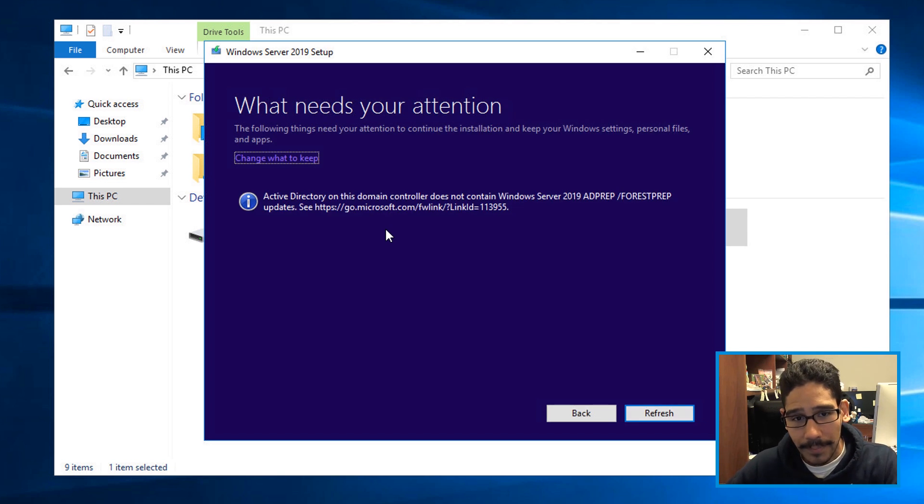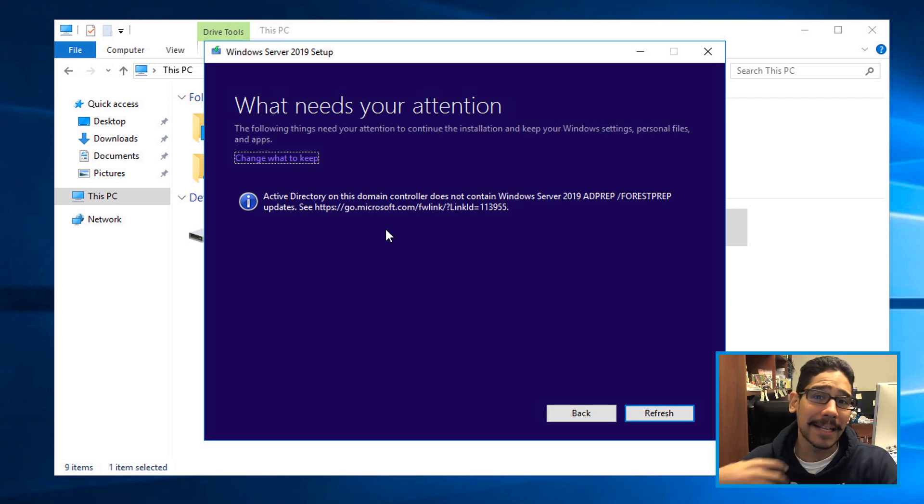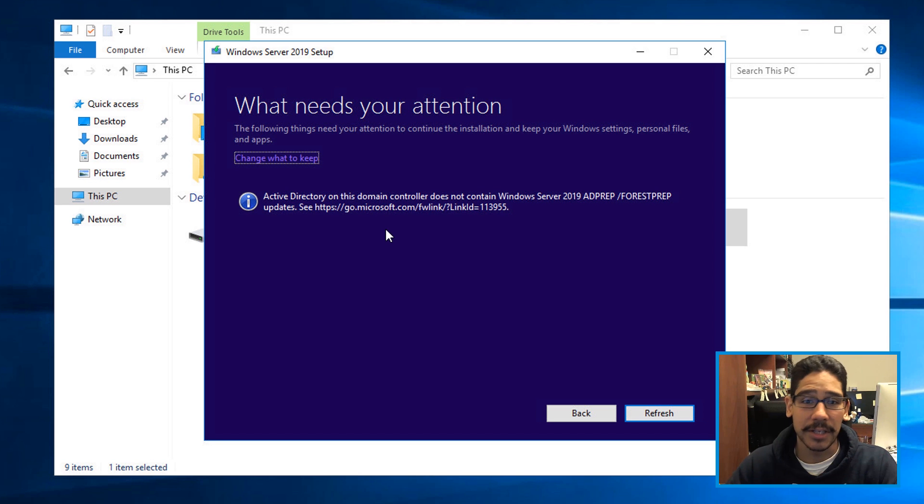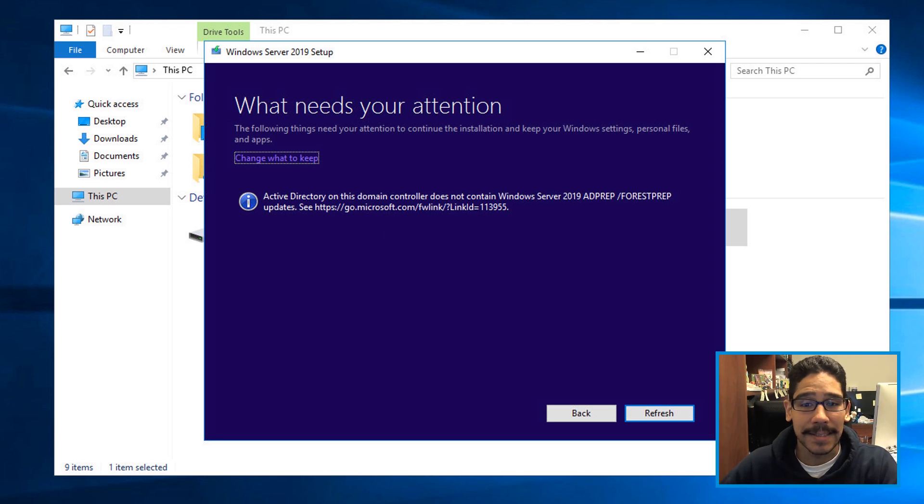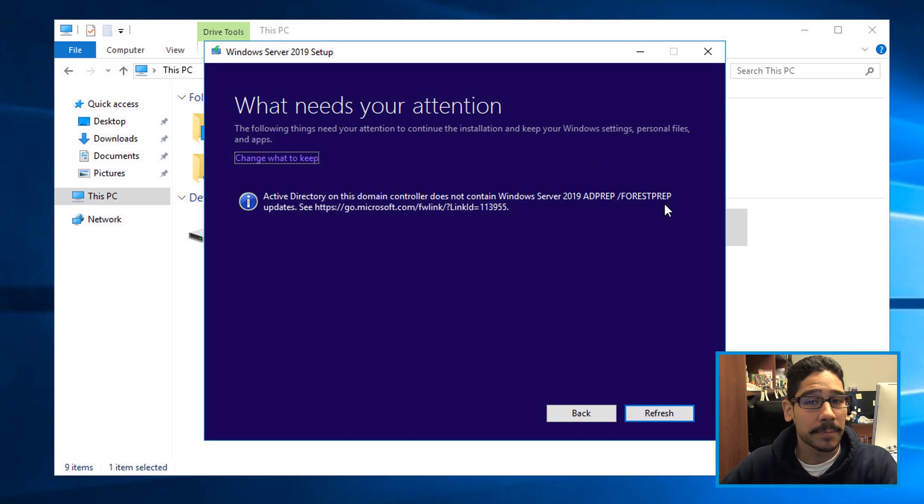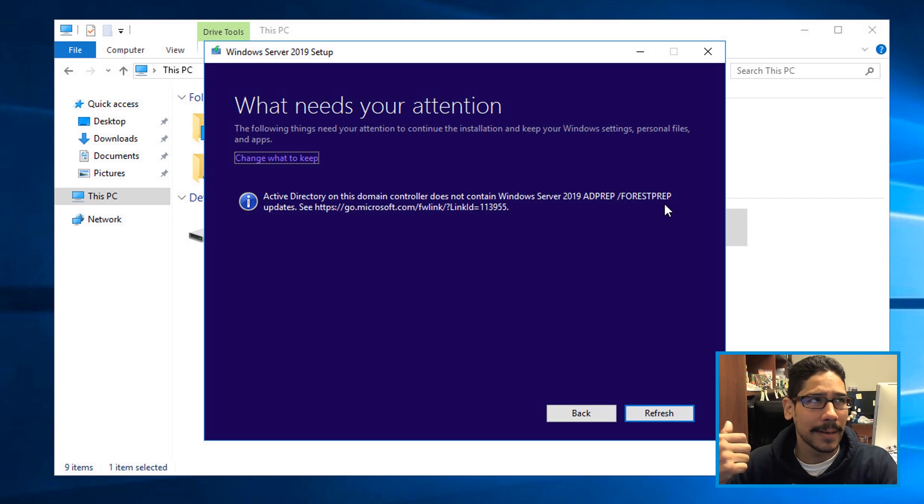And then boom, I forgot to do a little bit of preparation within my server 2016. So we need to run the AD prep forest prep, and then also I believe domain prep.